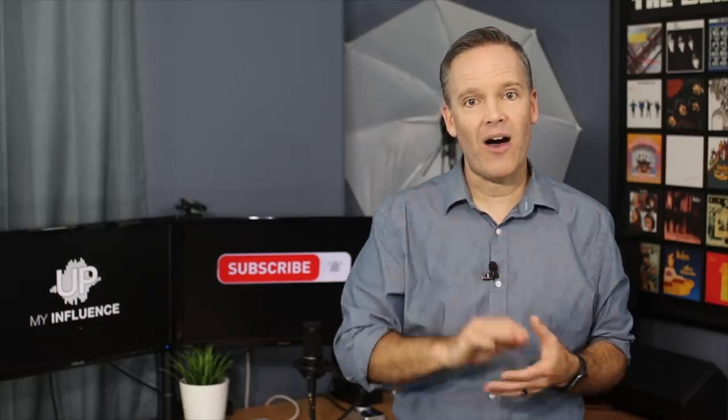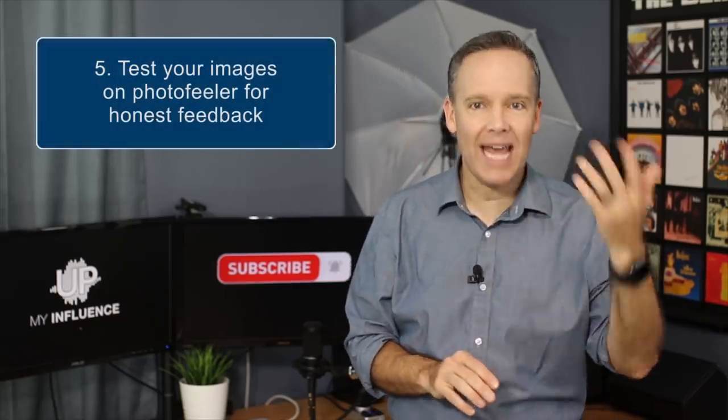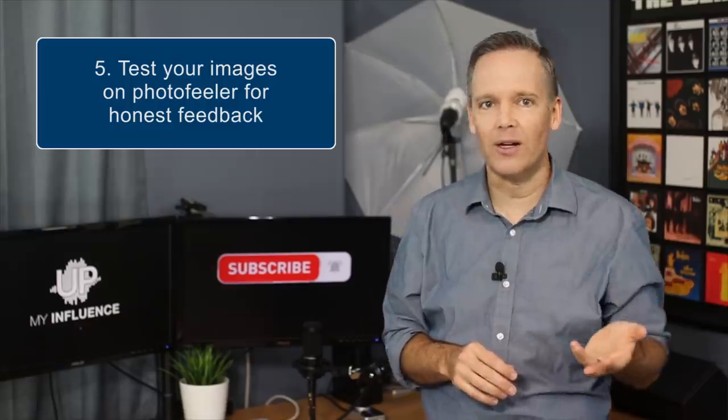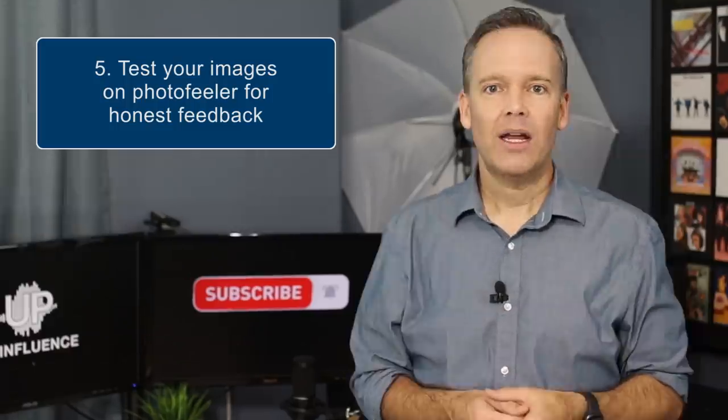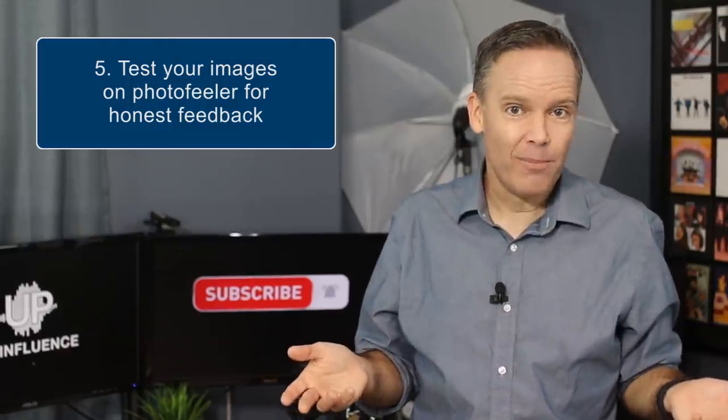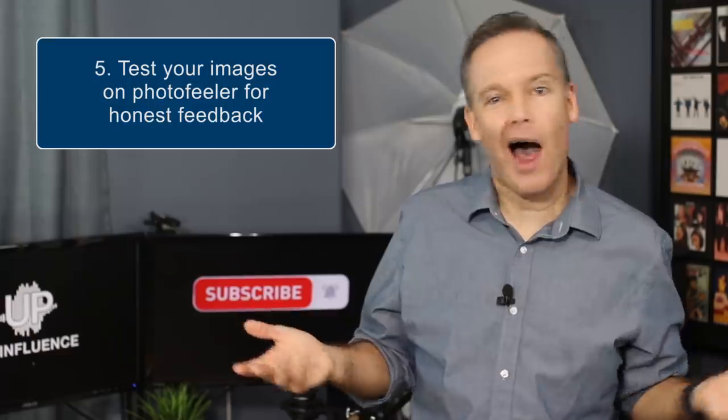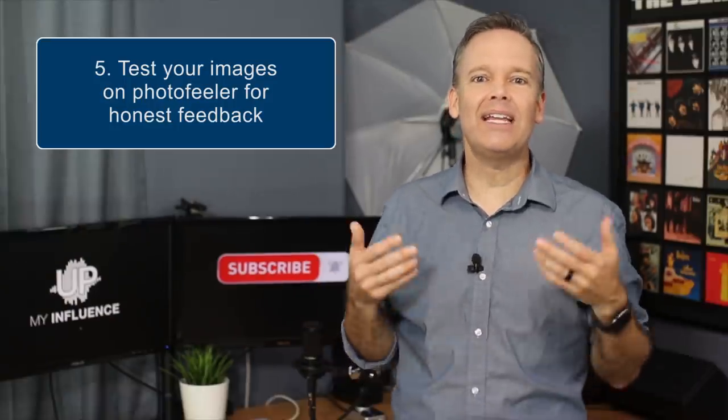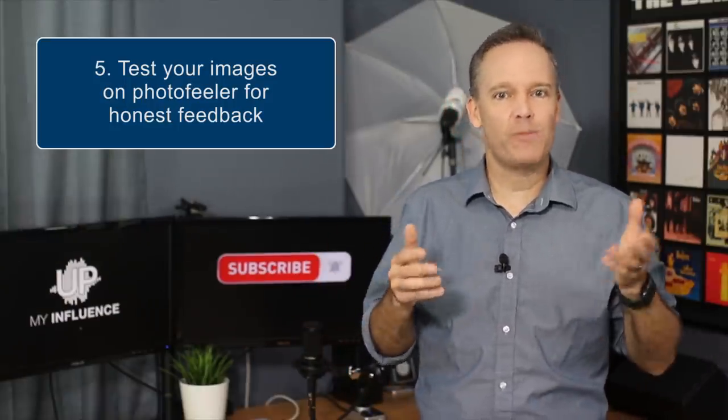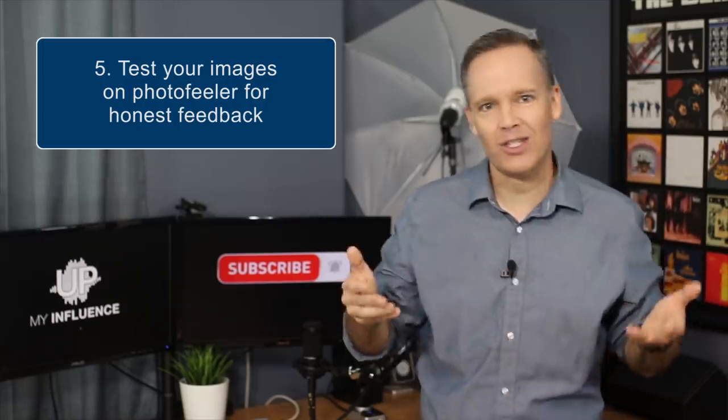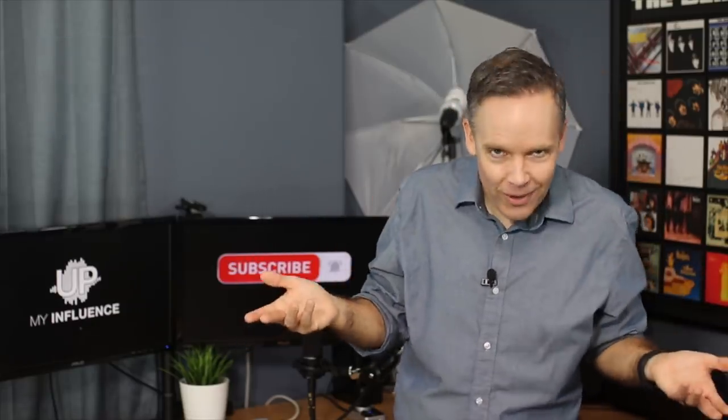Number five, go ahead and test your new images on Photofeeler for honest feedback. Now you can ask your friends, but they'll usually lie to protect your feelings in case there's something amiss, especially in front of others on social media. They don't want to embarrass you.